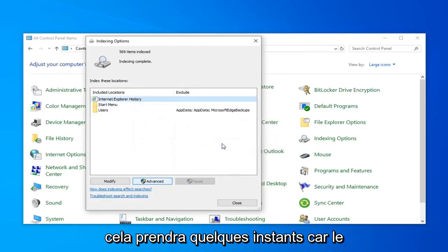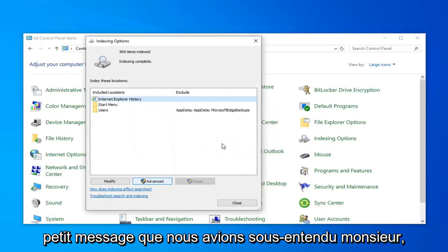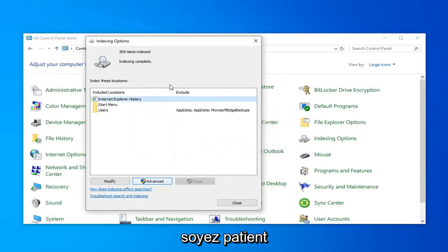This will take a couple of moments as the little message implied, so just be patient.